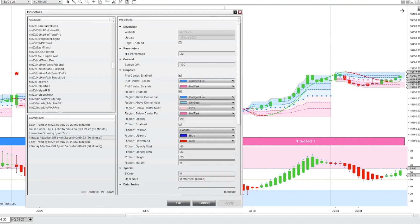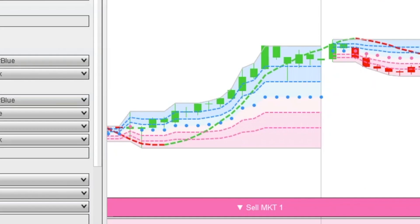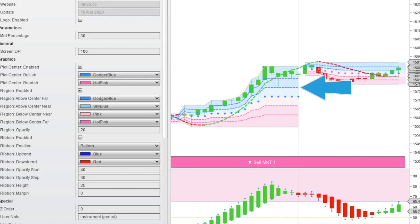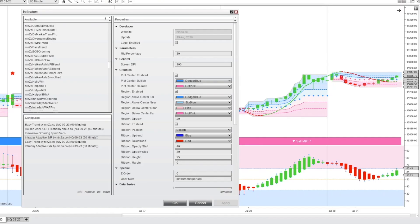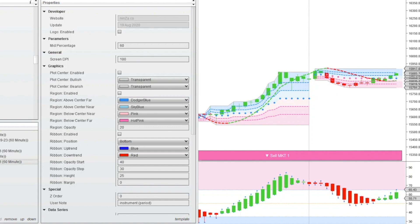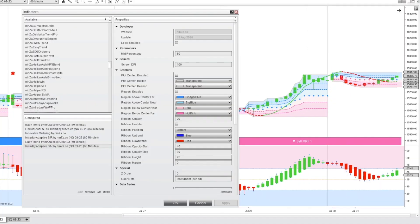With the intraday adaptive support and resistance indicator, this one has a mid percentage of 30. It's printing these centerline dots and also printing dashed lines closest to the centerline — that's 30% of the move between the centerline and the high, or the centerline and the low. The second instance of the intraday adaptive support and resistance has the mid percentage set to 60, creating this extra set of lines for support and resistance.